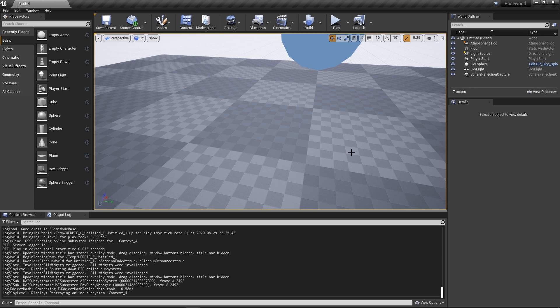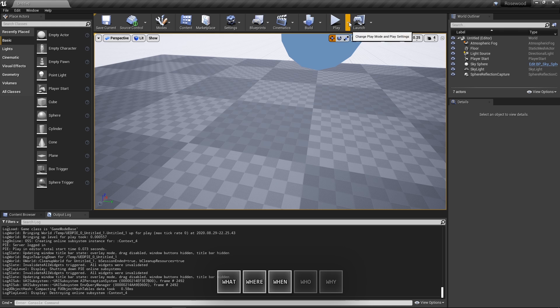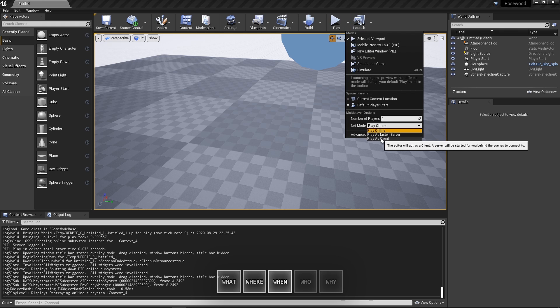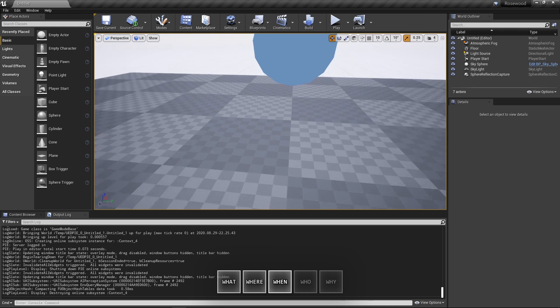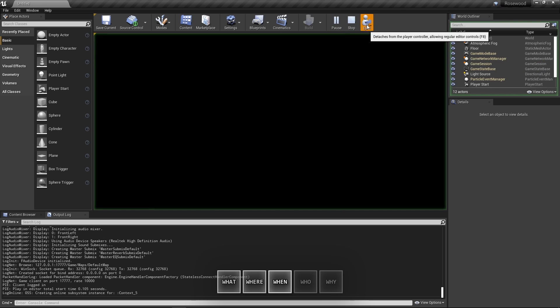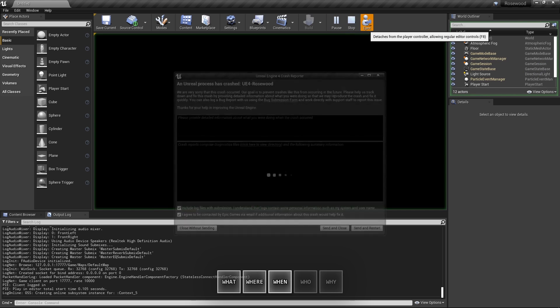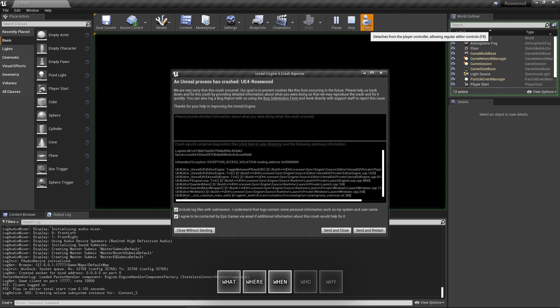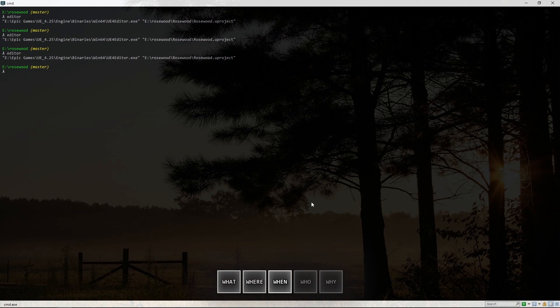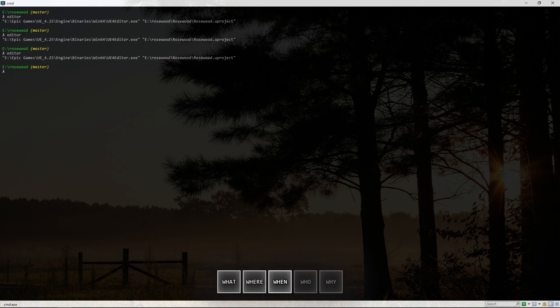Instead of 'the editor sometimes crashes when I eject from play-in-editor,' we can now confidently say 'the editor always crashes if I eject from a multiplayer play-in-editor session within the first second or two.' In most cases, it's possible to come up with repro steps that will reliably trigger the problem. But some issues really are sporadic, which makes them harder to track down and fix, so it can be helpful to identify whether a problem happens 100% of the time.